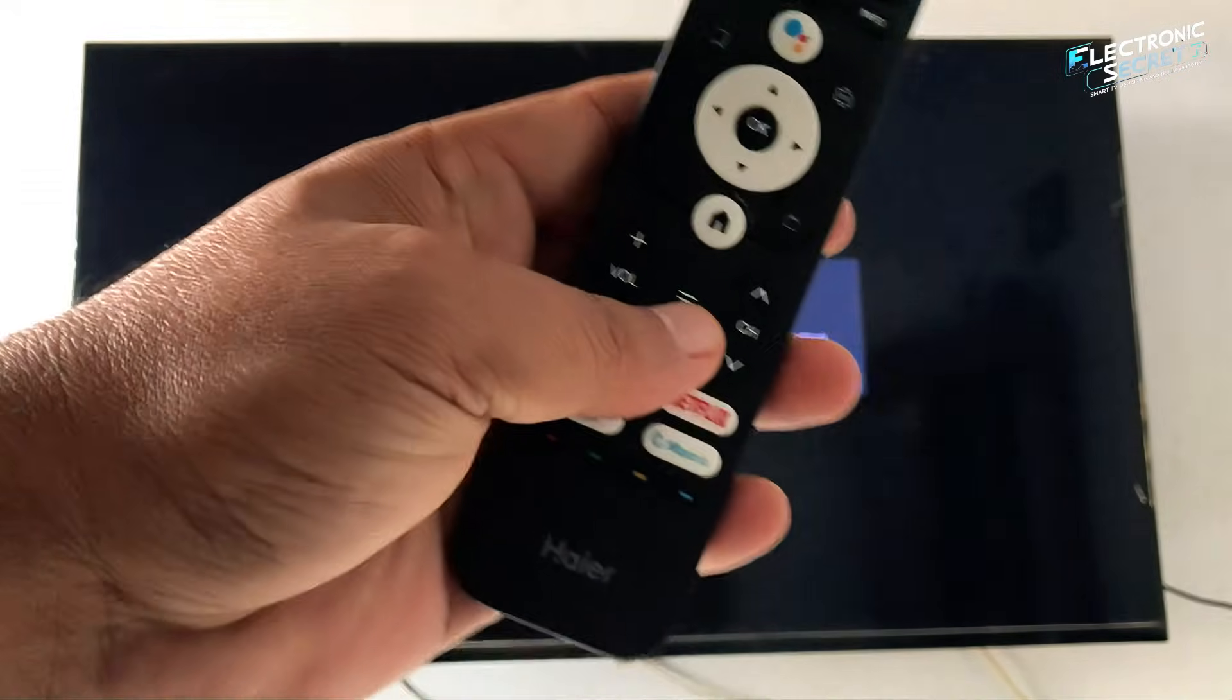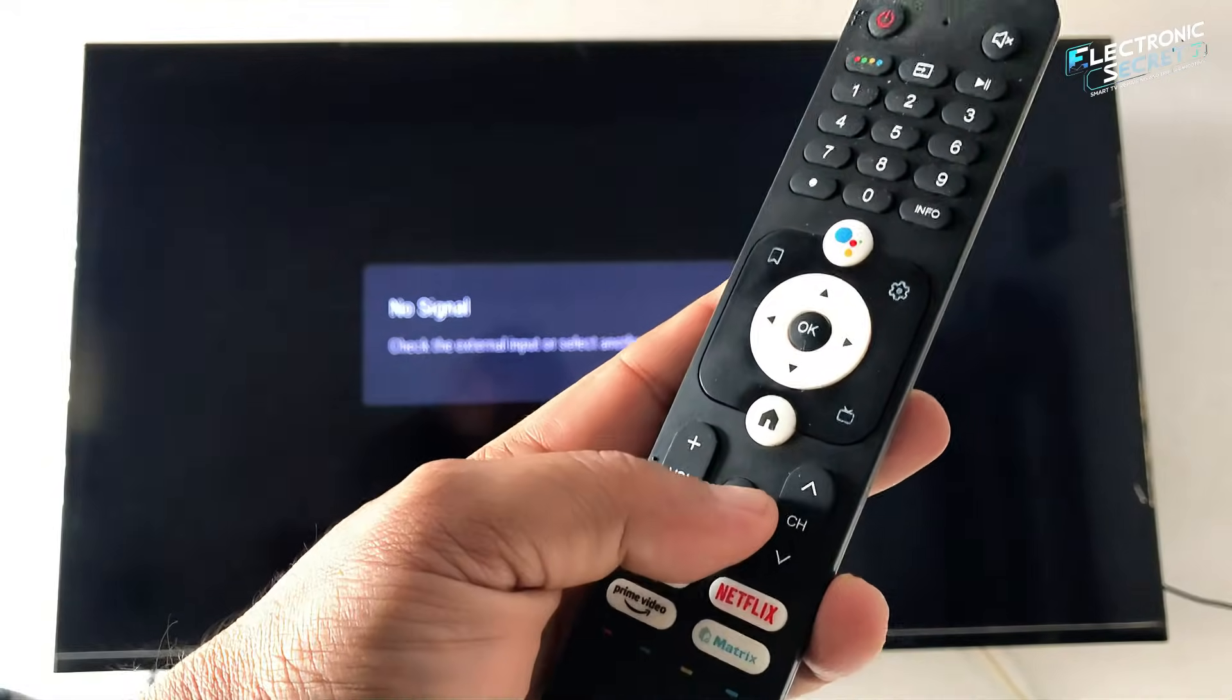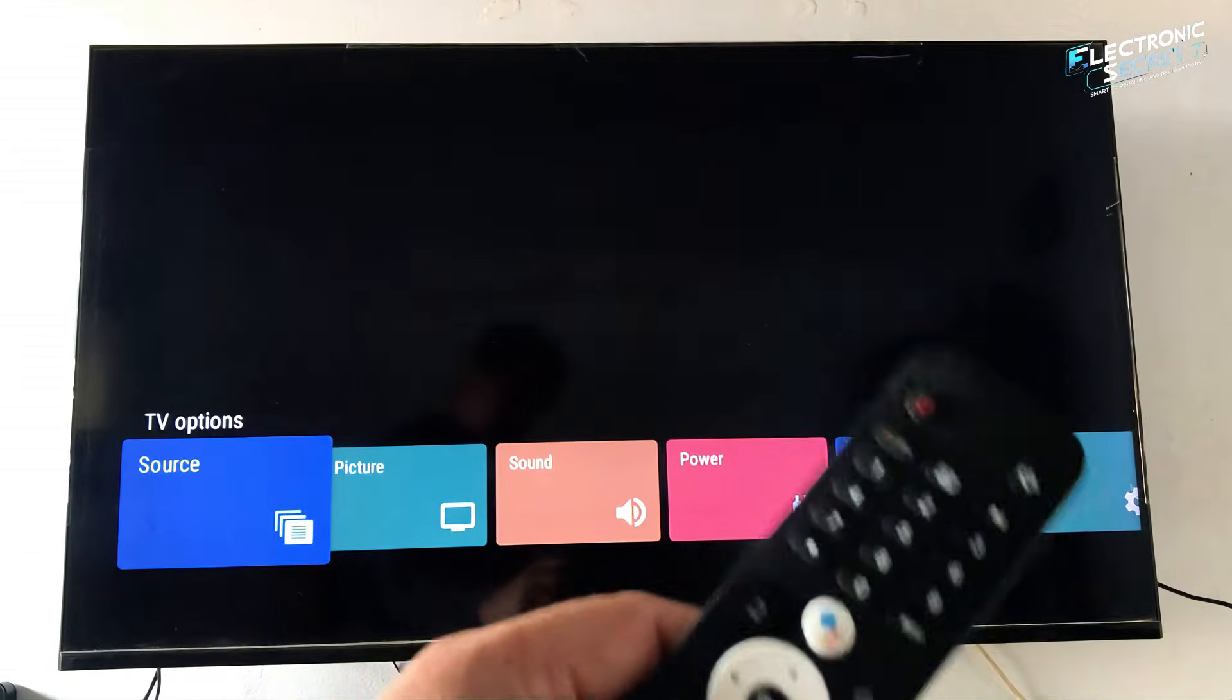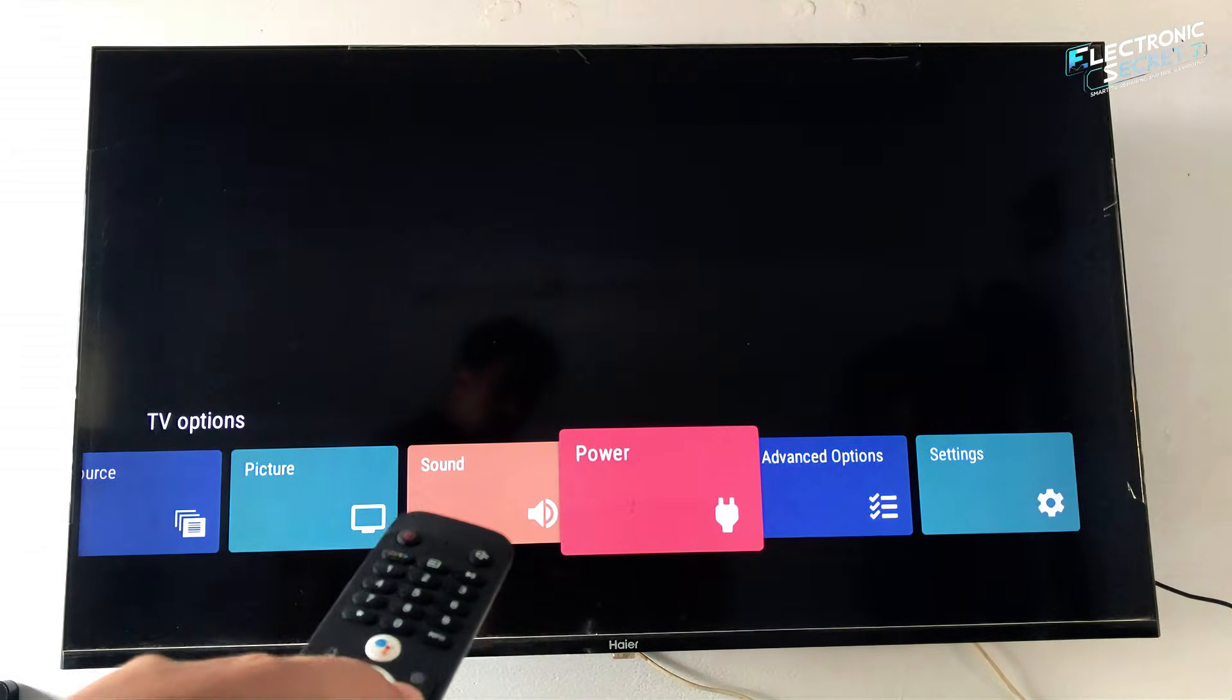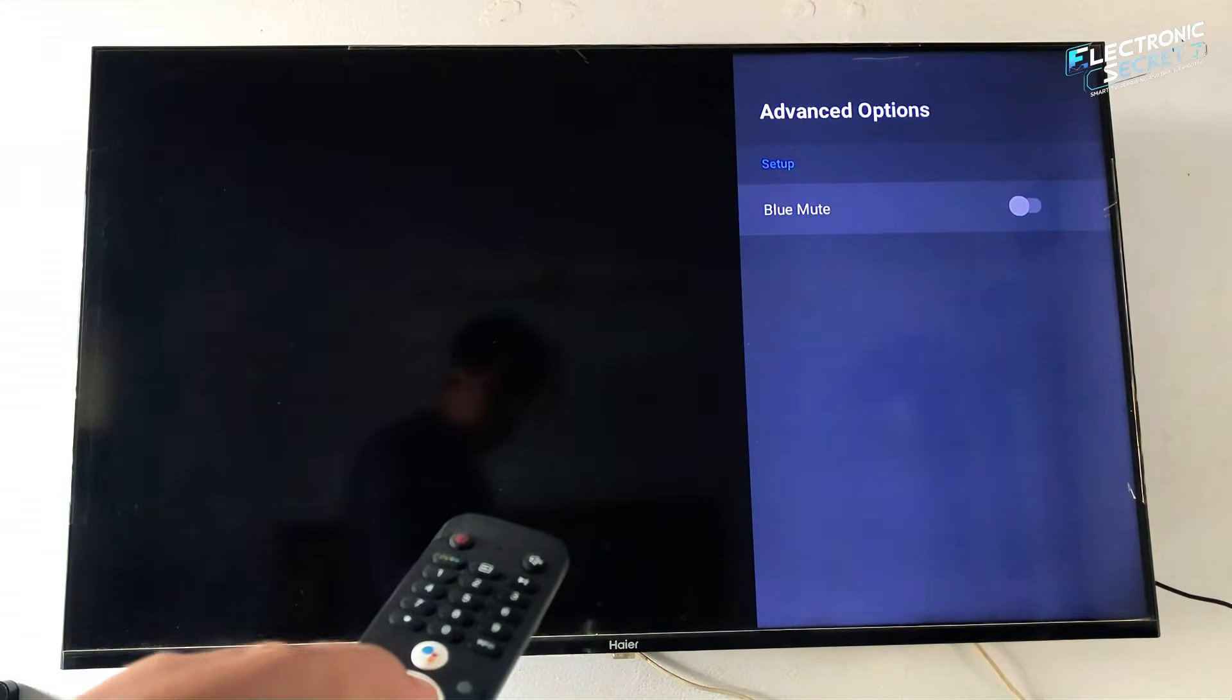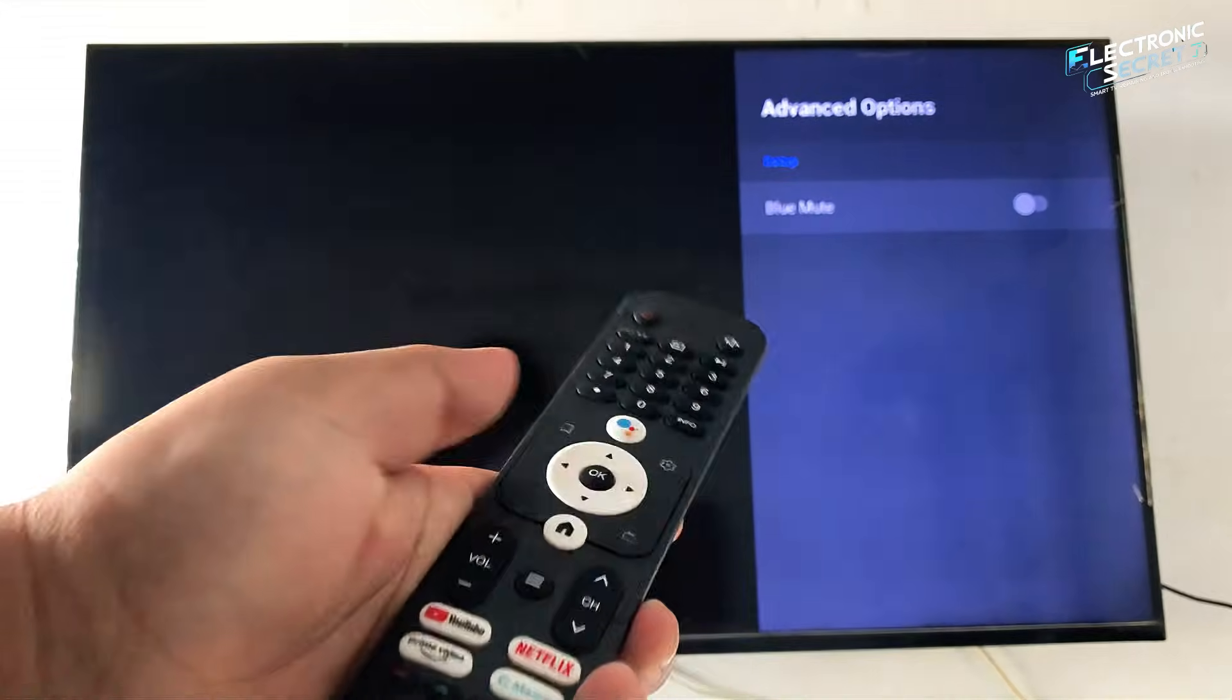On your remote, press the menu button, the one with three lines. Scroll right and go to Advanced Options. Select Advanced Options. Now here's the catch: this is where most people get stuck.